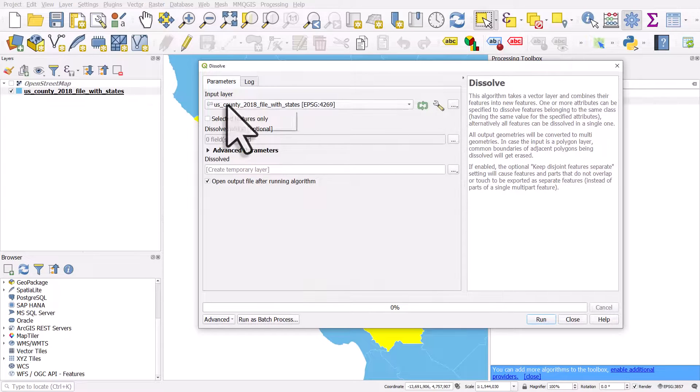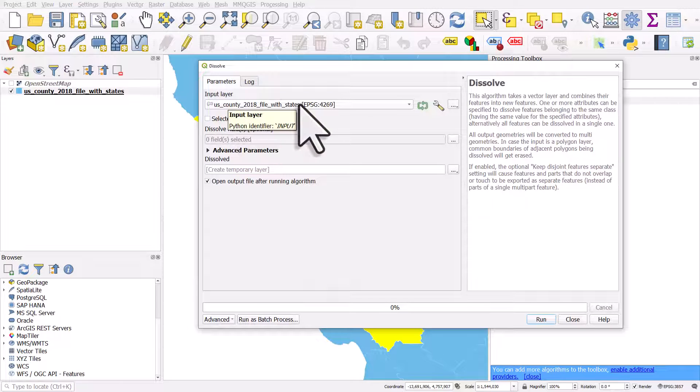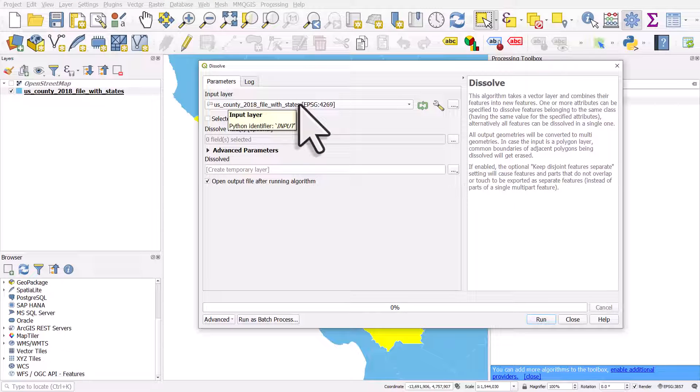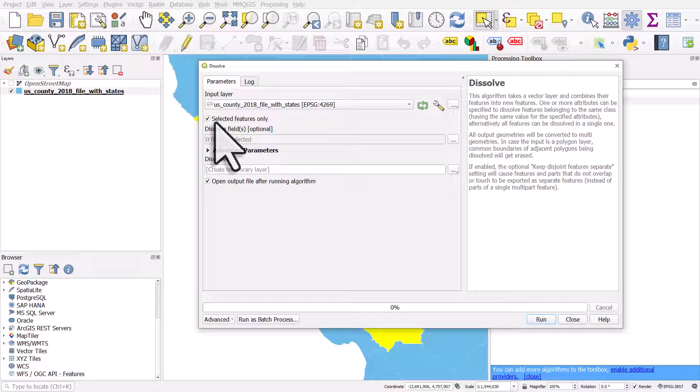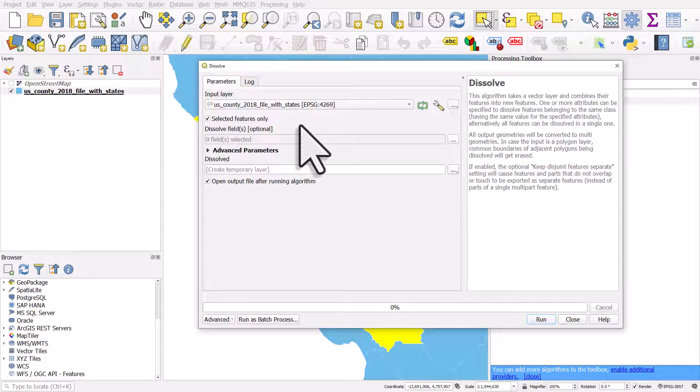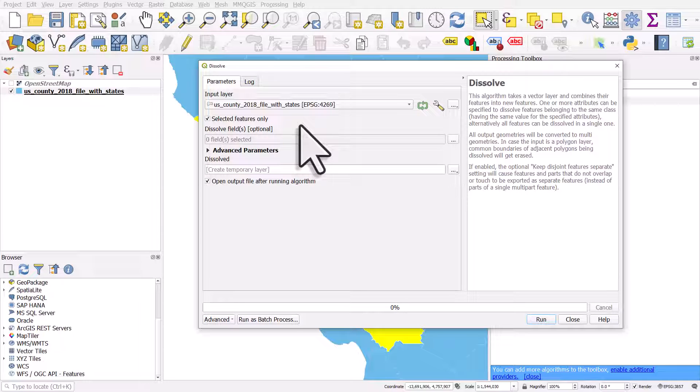I make sure my input layer is the layer with the counties in it. I'm going to tick selected features only and I'm just going to dissolve the shapes. You could choose to dissolve it based on an individual column but I'm not going to do that.